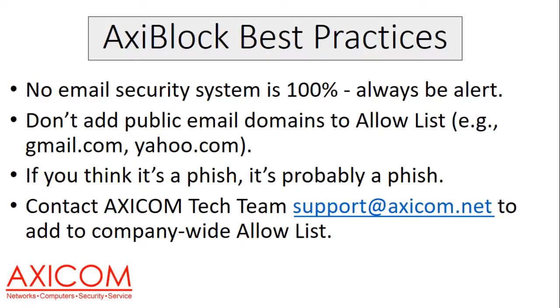Okay, so just best practices. Now, keep in mind that no email security system is 100%. So always be alert. Always be vigilant and aware that there could be a phishing email or an email that contains a virus that sneaks through the system. So you still want to exercise caution when you're opening up email.